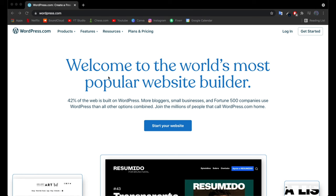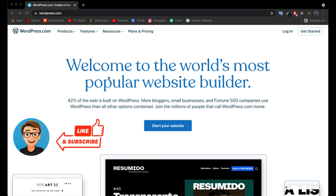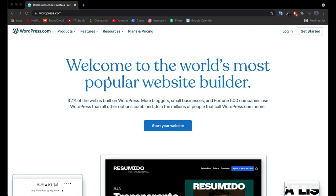In today's video I'm going to be showing you guys how you can get started making your very first WordPress website. Working with WordPress is pretty awesome because you can actually get started for free — it's not even a free trial. You can literally make your entire site for free before choosing to make it go live and getting a membership. You can even launch your site while keeping WordPress as part of the domain.